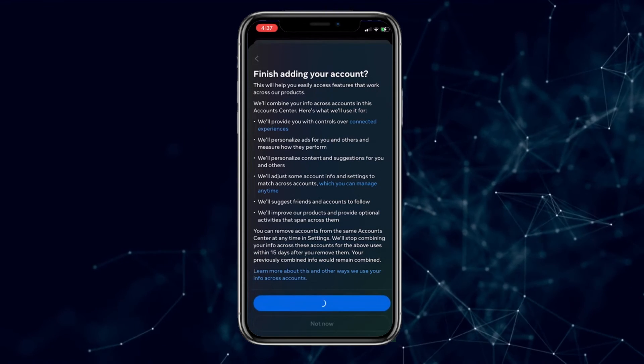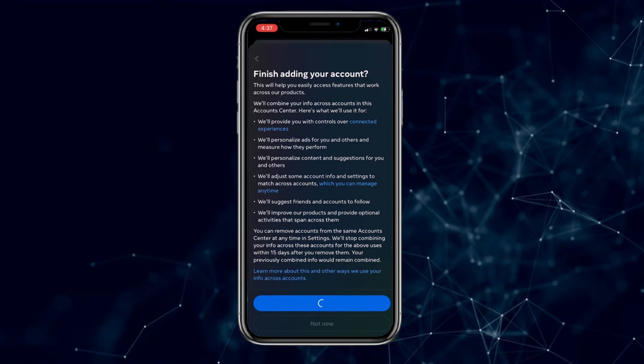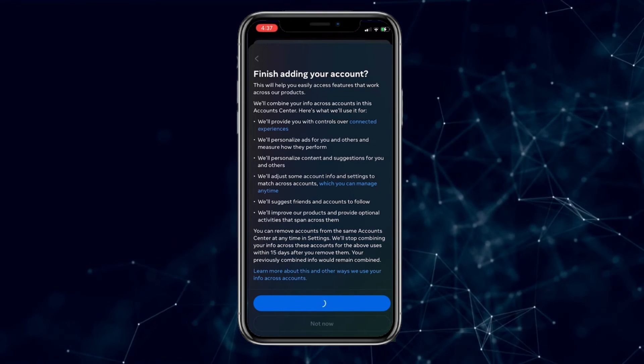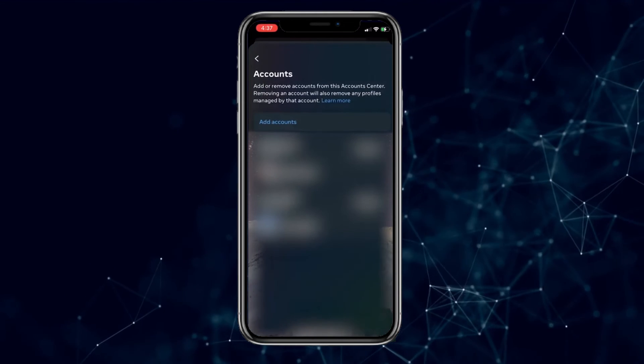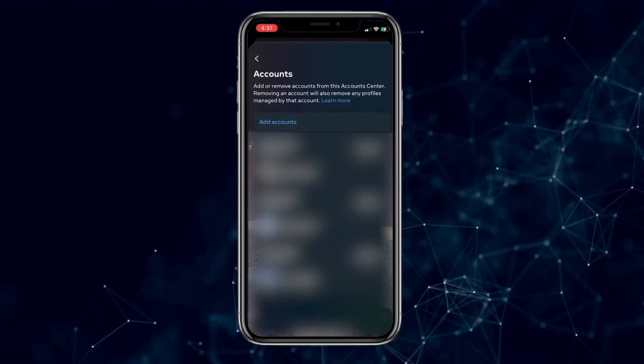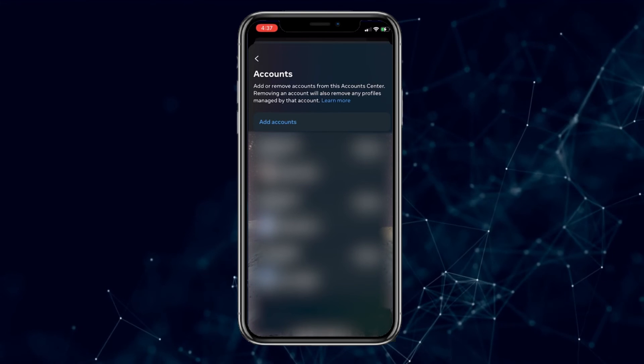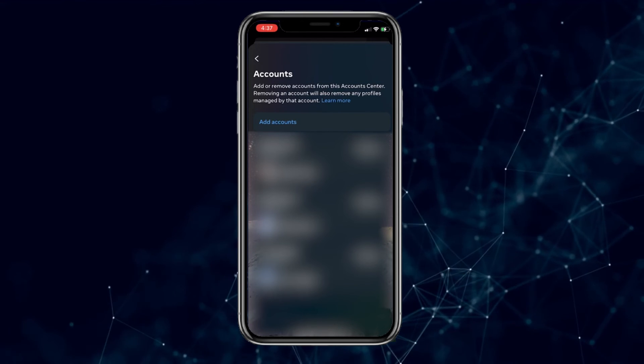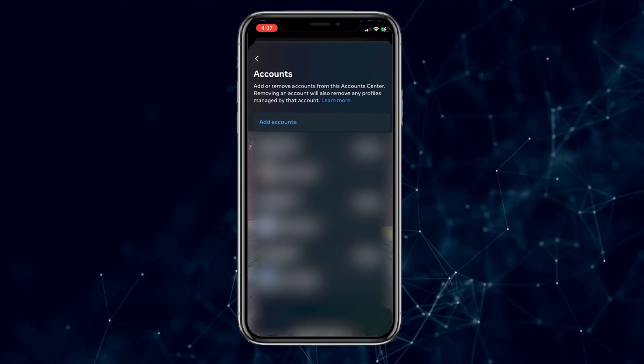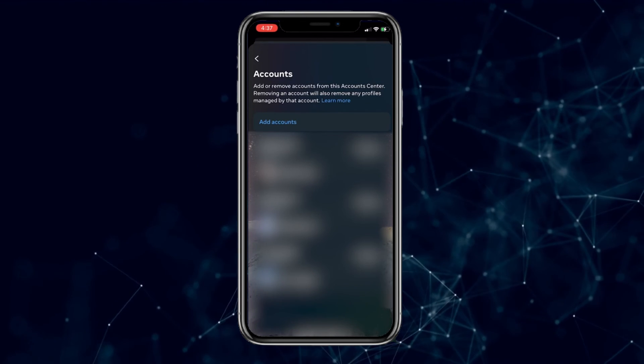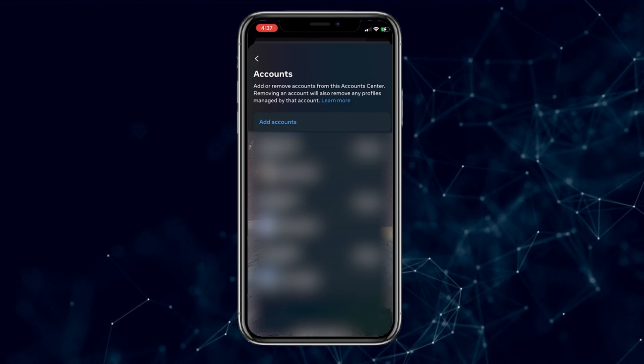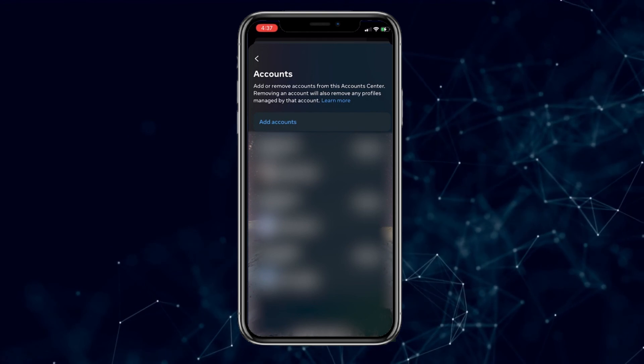Wait a moment, and you have successfully linked your Instagram profile with Facebook Messenger on your phone. We hope we've helped you. If you have any questions, please write to us in the comments below.